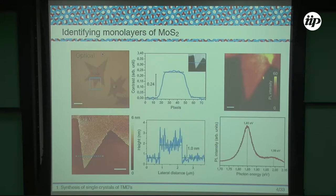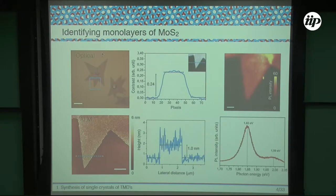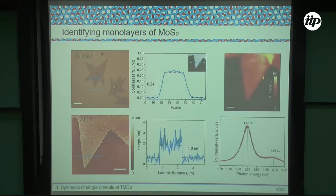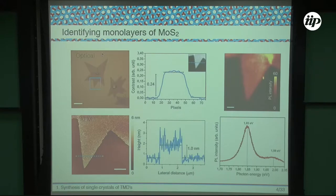For a simple characterization to identify if you have monolayers or bilayers, you can use a set of techniques. Optical images of molybdenum disulfide samples allow you to use contrast between your sample and the substrate, and do image processing to calculate contrast. You can use AFM to measure the step — for monolayers, the step size should be around one nanometer or less. You can also do photoluminescence spectroscopy: when you have just a monolayer, the PL signal is very strong and the peak position is around 1.85 eV.